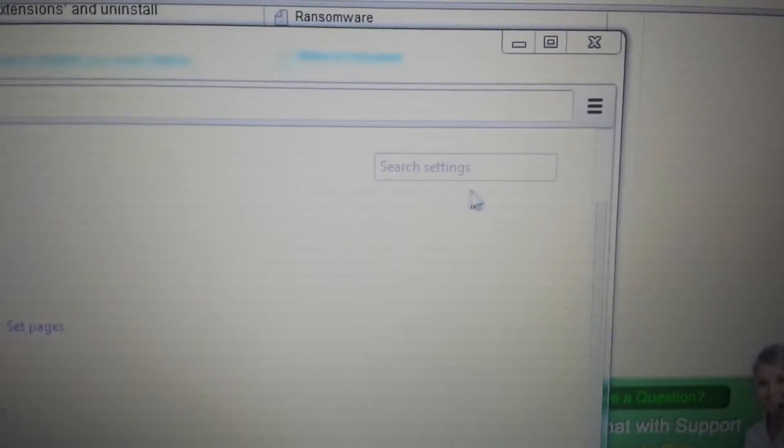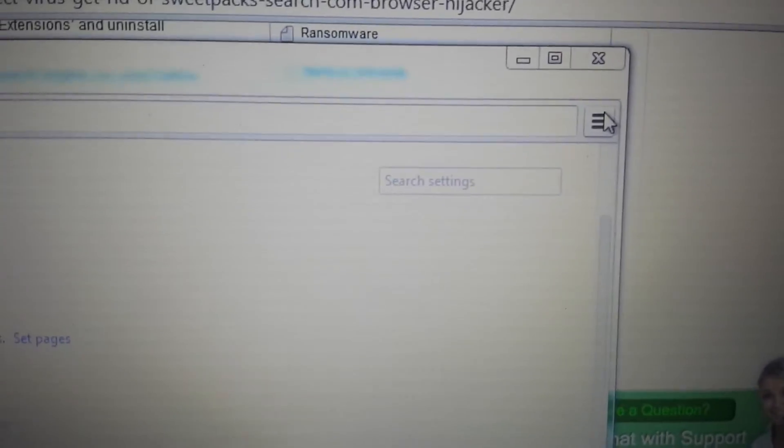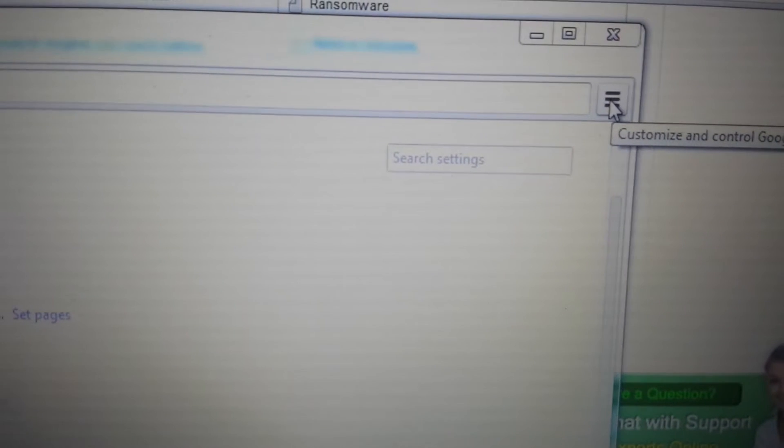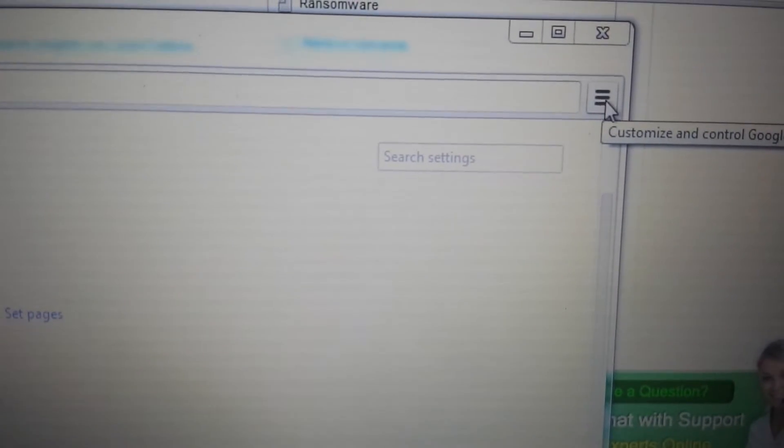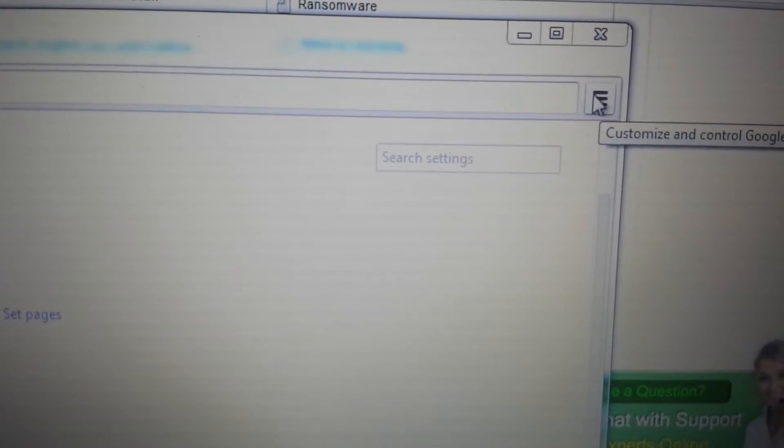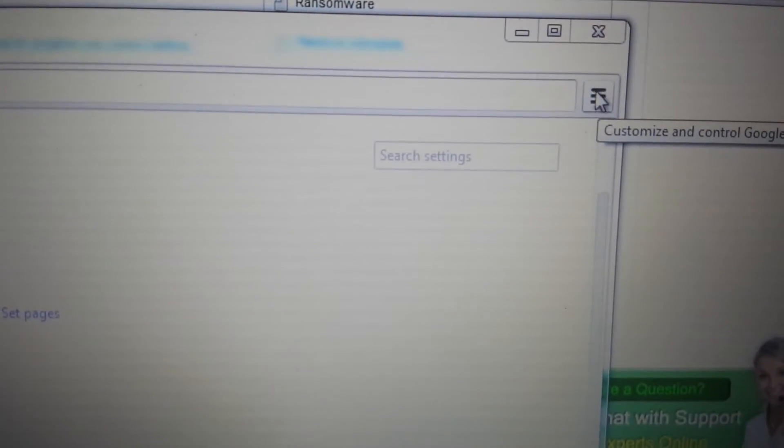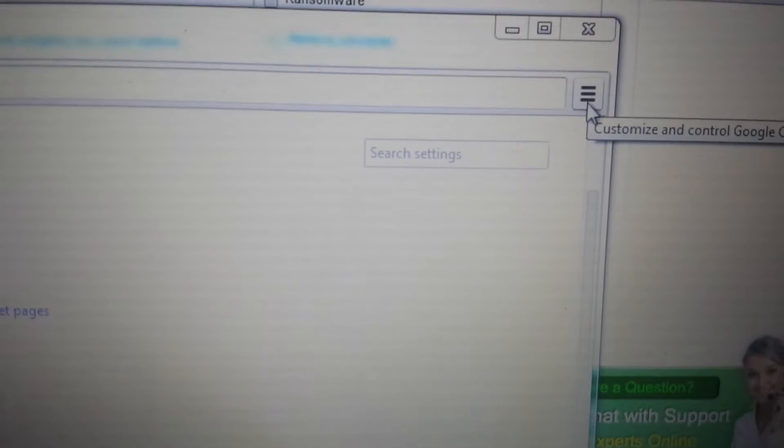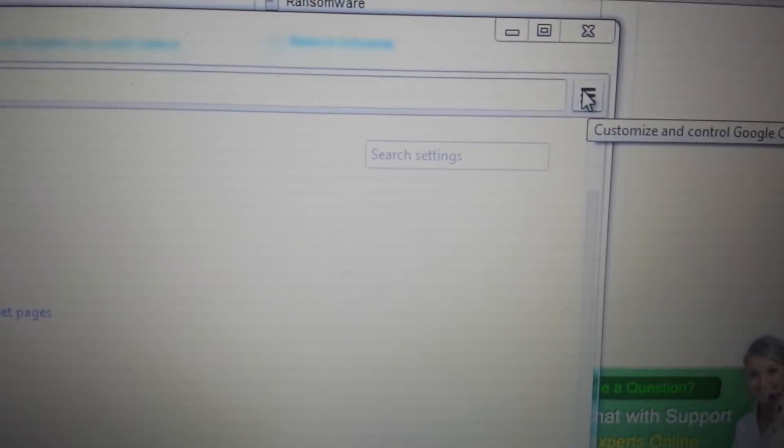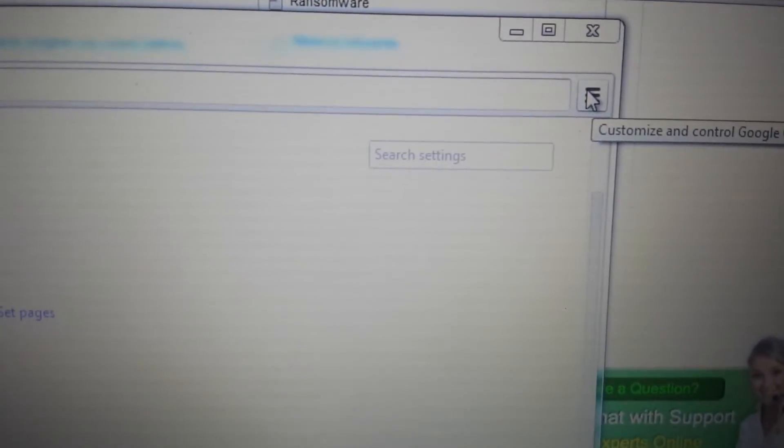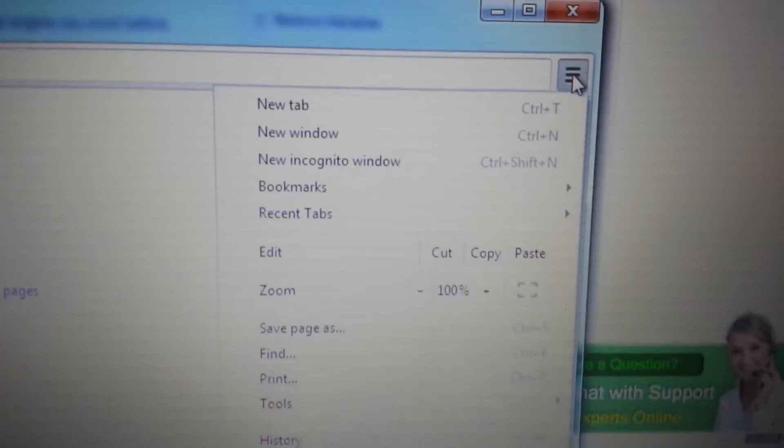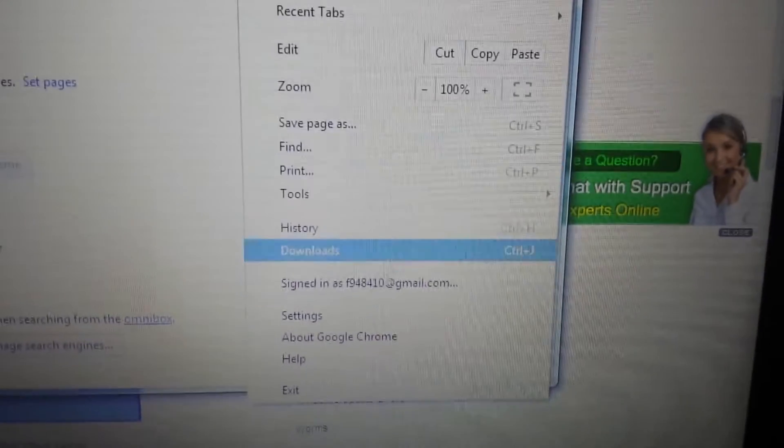The second step is go to your Chrome and click on your toolbar here, or this three bar. Some of you may have a wrench, depending on what version of Google Chrome you're using. Click on that, scroll down to Settings.